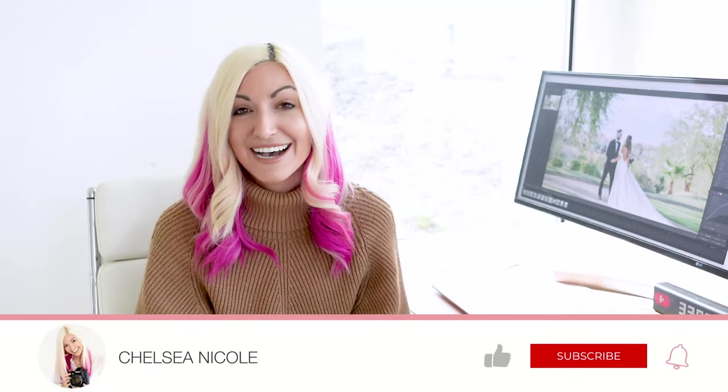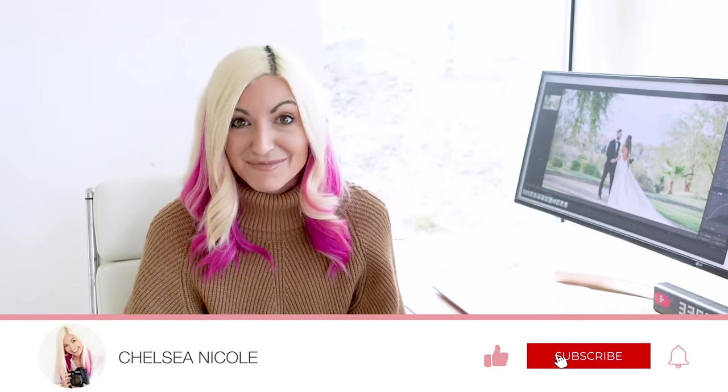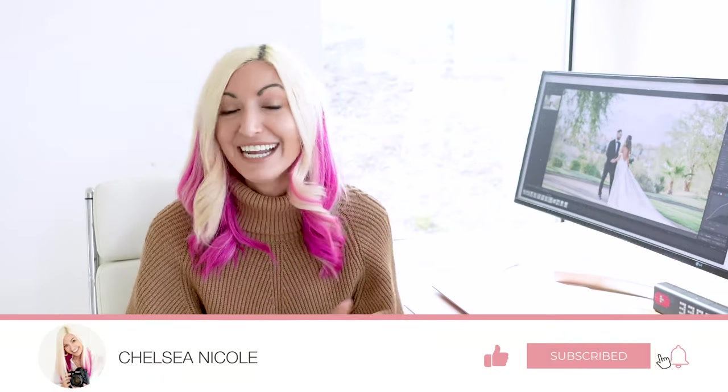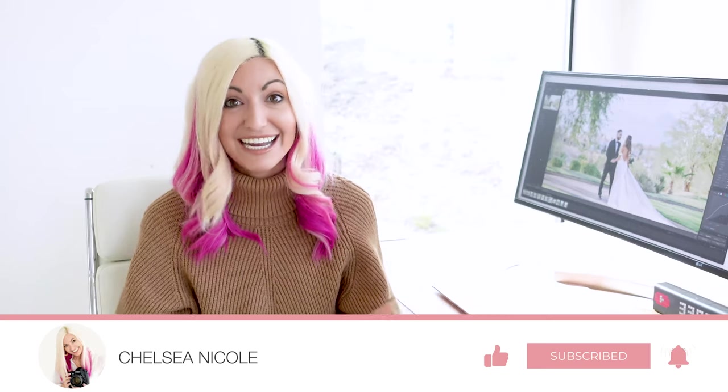In today's Edit Together Tuesday video, I'm going to be sharing a breakdown into the new masking tool along with some cool ninja tricks and also how you can use it to transform your images while also shaving hours off of your editing time. I'm so pumped to share this with you today, so let's not waste any time and dig on in.